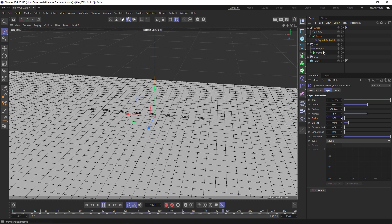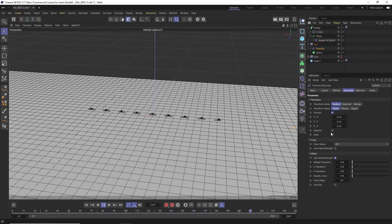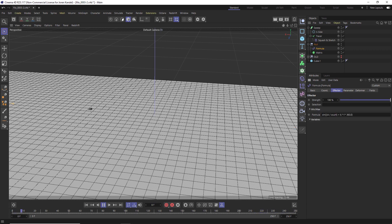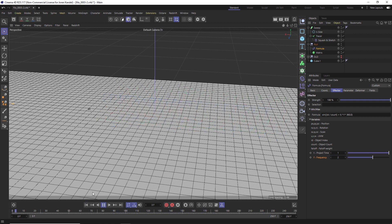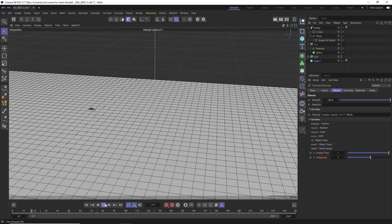If you want these stitches to go on faster, go to the Formula and under Variables, under Frequency, you can double that and the stitching will go on faster. But that's going to mess with some of the other settings as well, so you'll have to tweak some things. I'll undo that, but that's where you can increase the frequency if you want to.